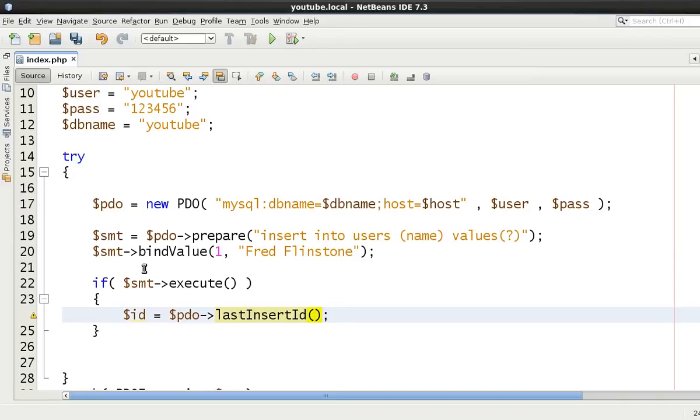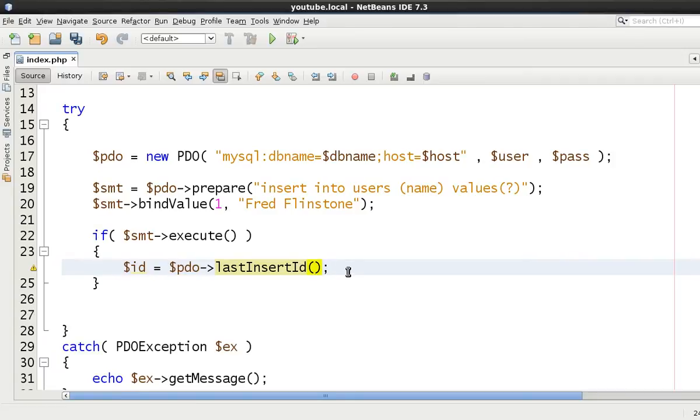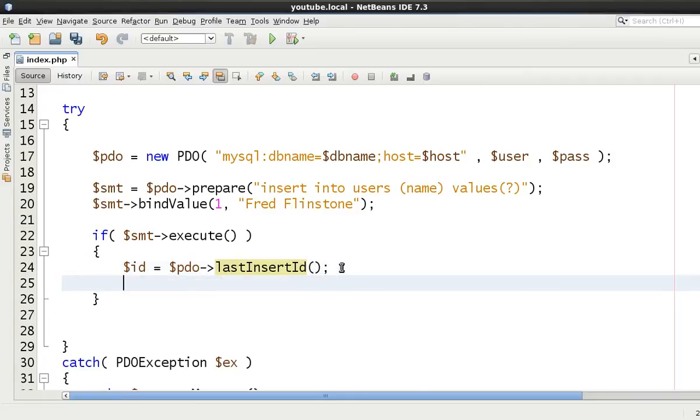So now we have the ID returned. And this will then return the ID of the next inserted primary key.